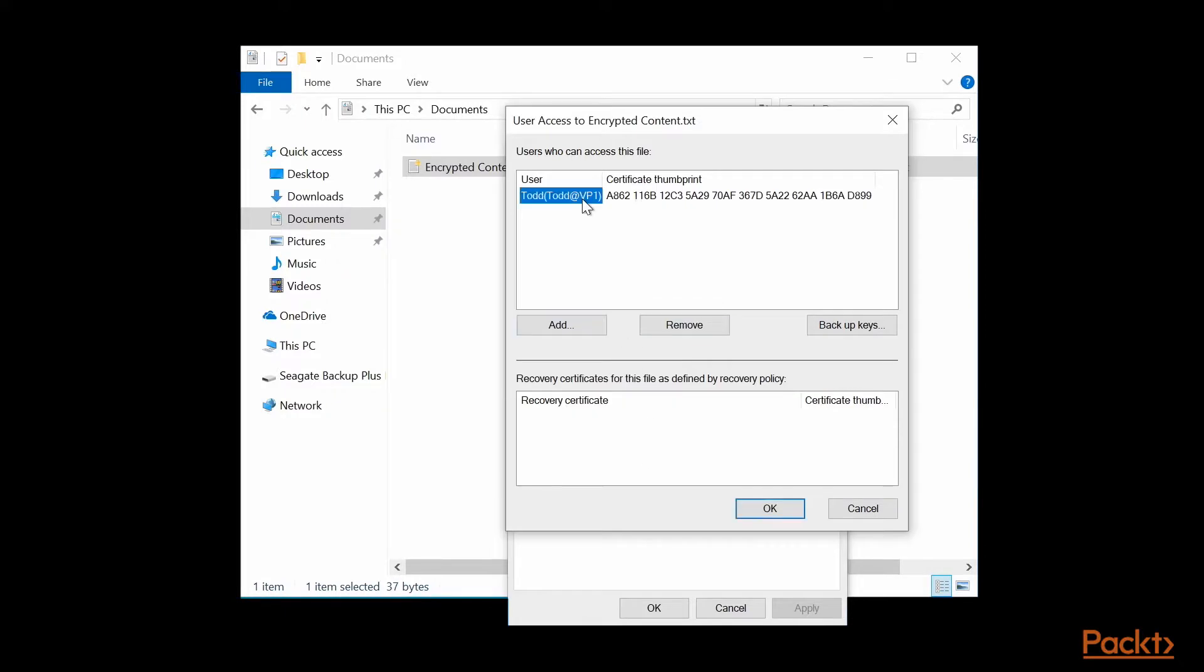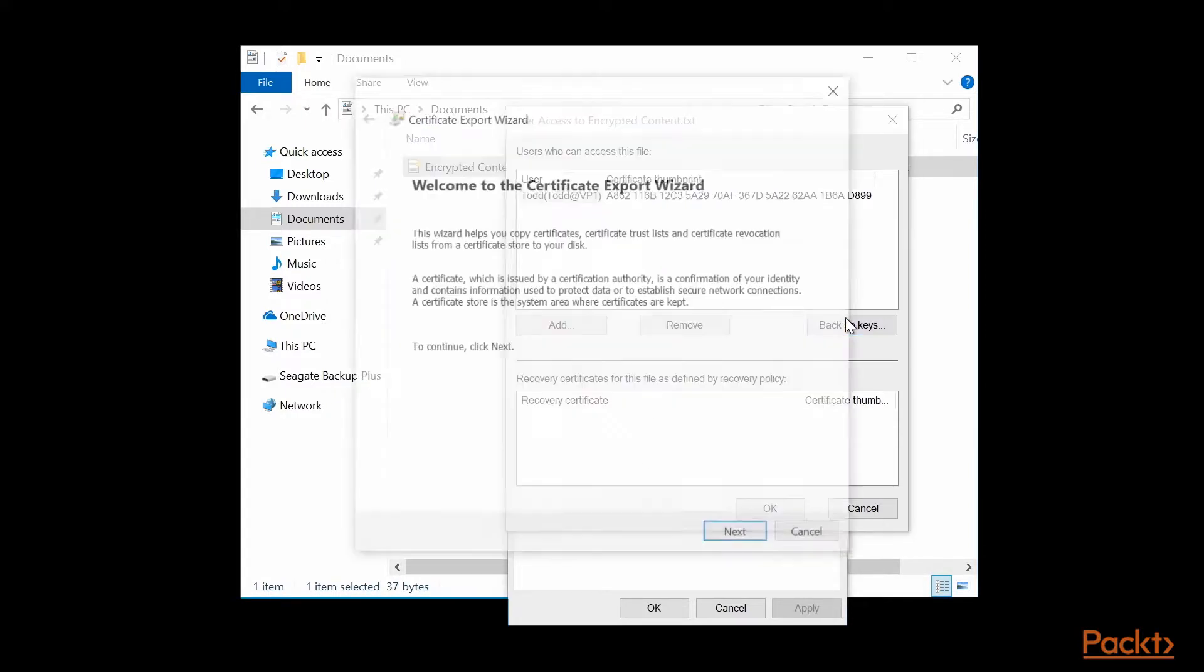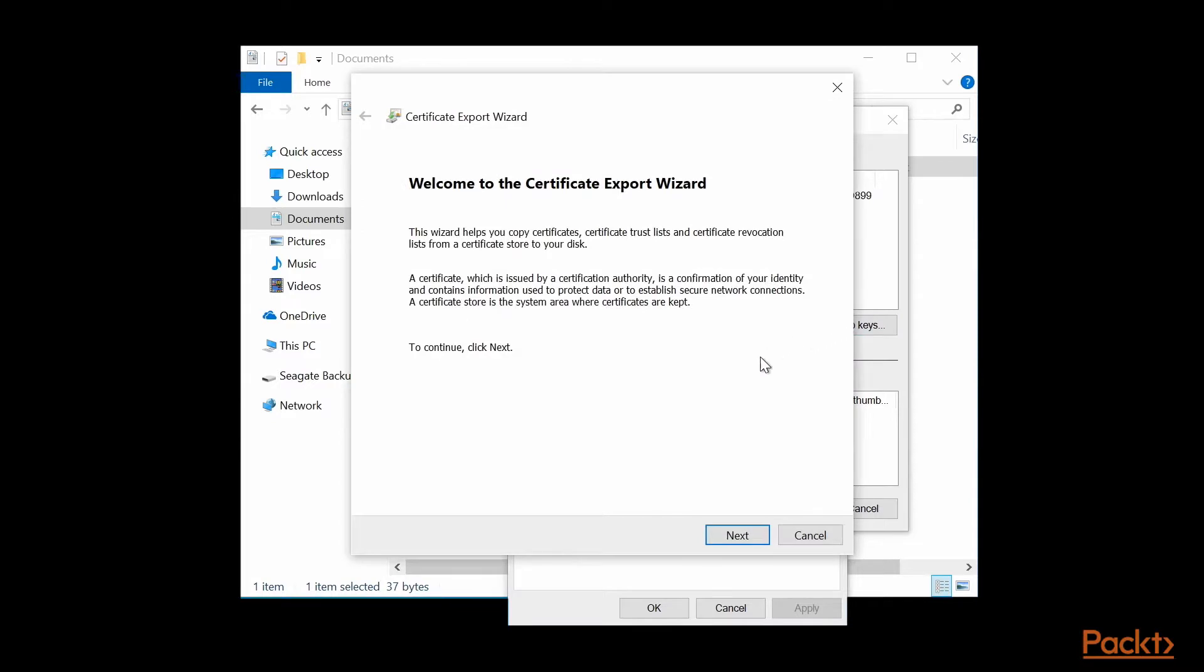You can remove a user from this list, and you can back up the keys, which would export the certificate.